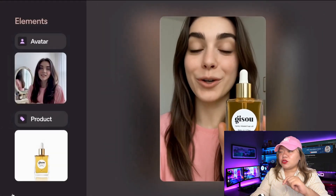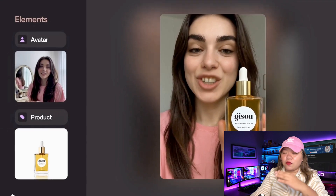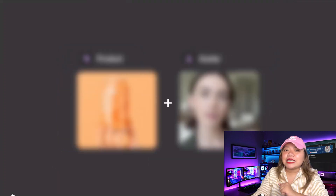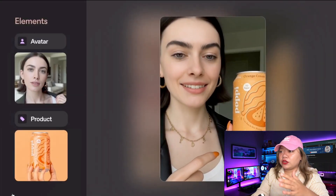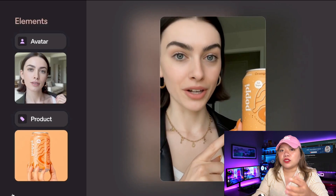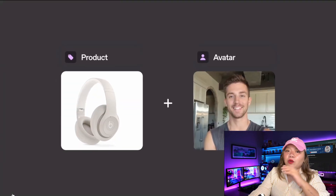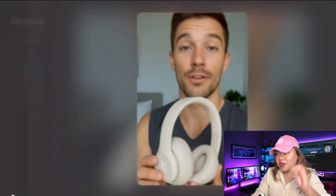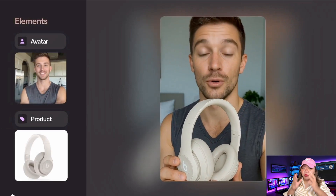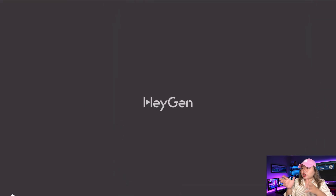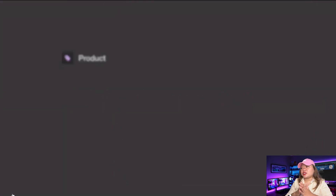There's no studio needed, no filming, and no complicated editing. This is perfect for marketers, business owners, influencers, or literally anyone who wants to create product content fast. Now, let's break it down into simple steps so you can create your first Heygen UGC ad today.